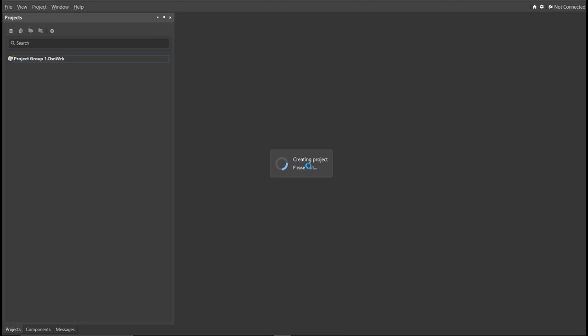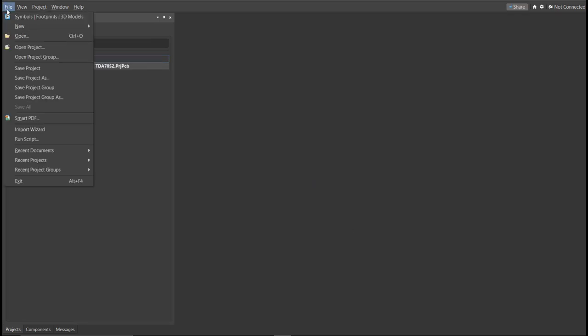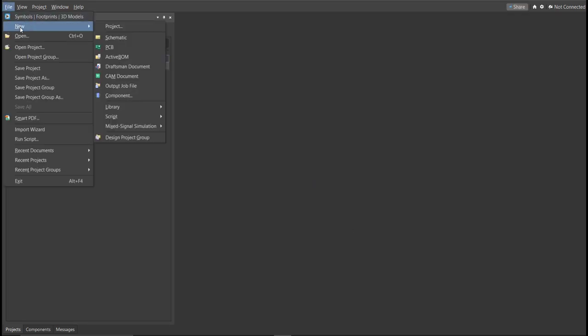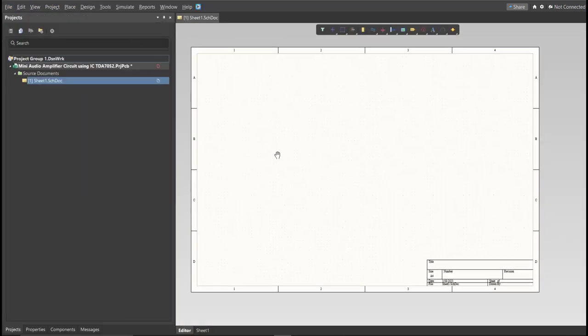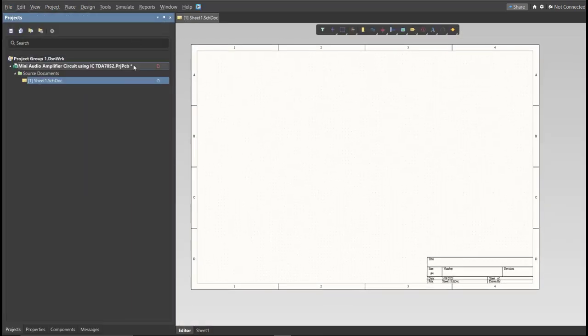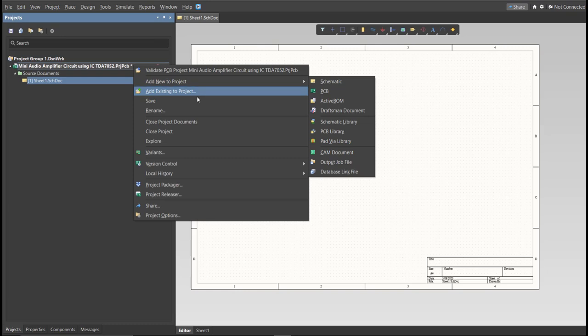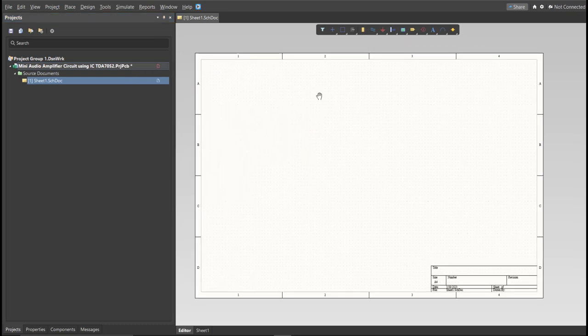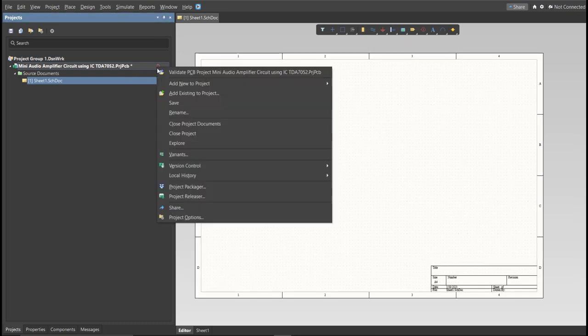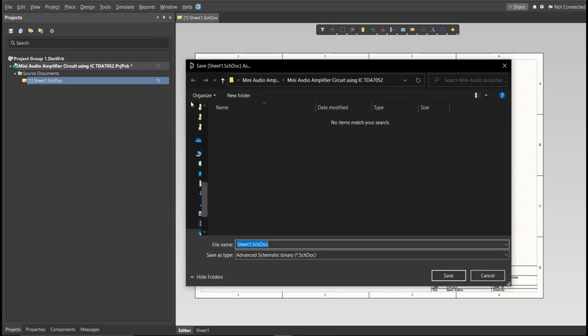Next, you need to create a schematic doc. Click again on File, New, then Schematic. After the schematic sheet appears, save the schematic doc. Right-click on the schematic doc, then click Save. Save it to the same folder.